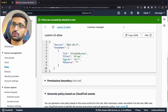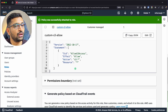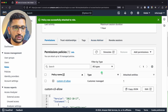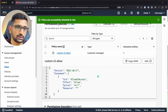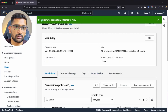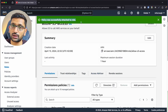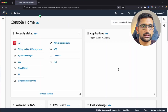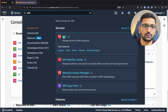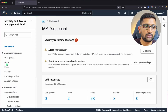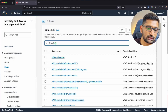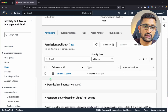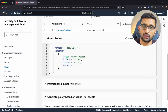You can see the custom policy has been added. Expand it to view the policy content. The policy has been successfully attached to the role. To recap: go to the AWS IAM homepage, go to Roles, select 'allow-s3-access', and you can see this is the role we created with the attached policy.